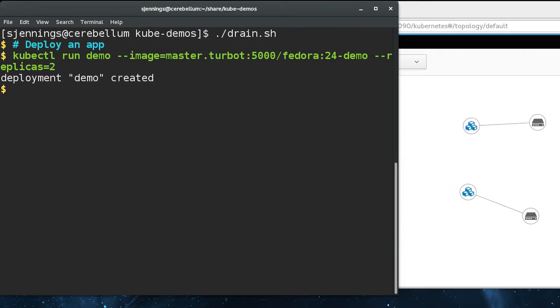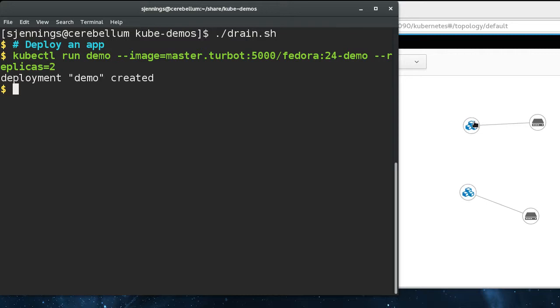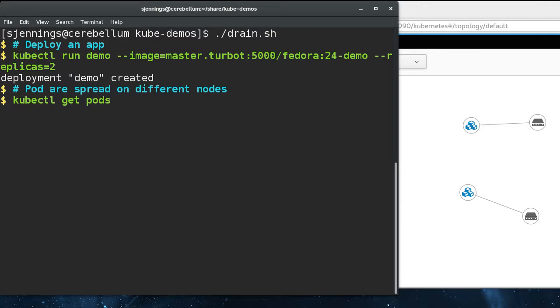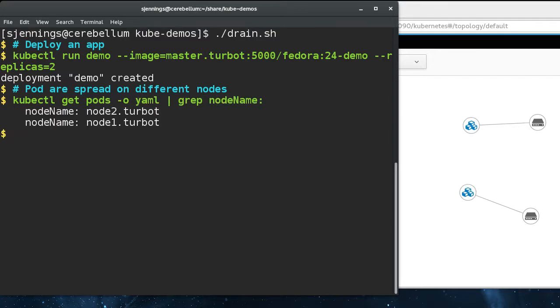But this basically just creates a deployment named demo running this image with two replicas. And as you can see, those replicas got scheduled on two different nodes here. And we can do that on the command line too. See that the two pods are running on two different nodes.